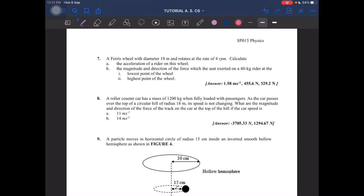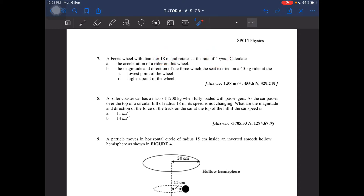Alright, number 7. A ferris wheel with diameter 18 meters rotates at the rate of 4 revolutions per minute. Calculate the acceleration of a rider on this wheel, as well as the magnitude and direction of the force which the seat exerts on a 40 kilogram rider at the lowest and highest point of the wheel.